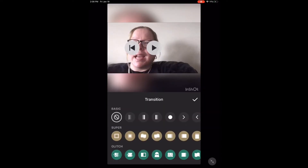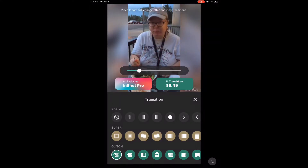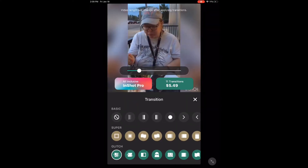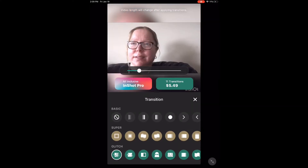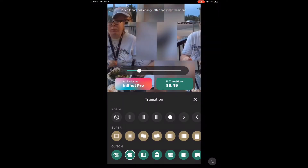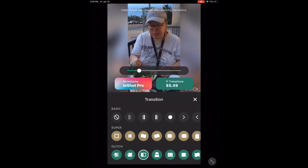You can see that there are now three groups of transitions: the basic transitions, the super transitions, and the glitch transitions. Let's take a look at all the glitch transitions. If you are using the regular version of InShot, you'll need to upgrade to the pro version or purchase this transition pack.